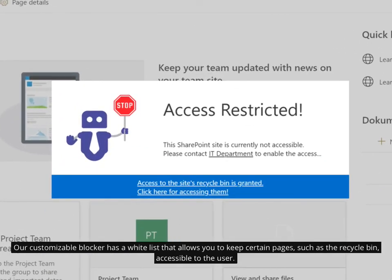Our customizable Blocker has a white list that allows you to keep certain pages, such as the Recycle Bin, accessible to the user.